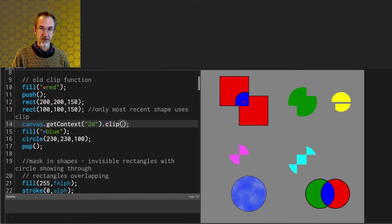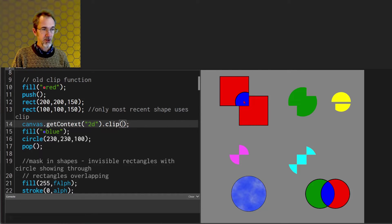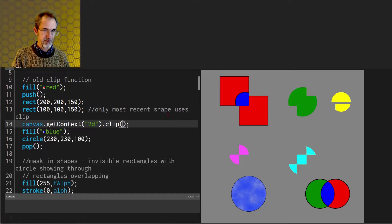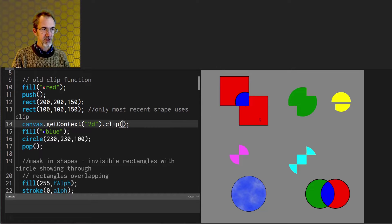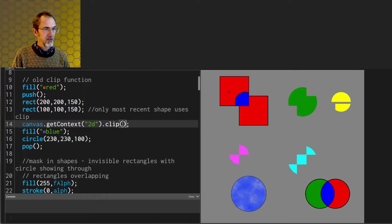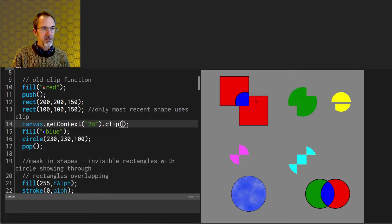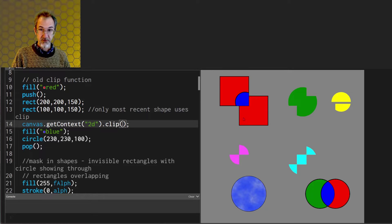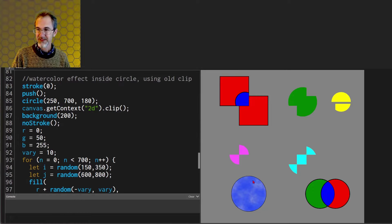The other thing to note about this clip function is that it only works on the most recent shape. So here I've drawn two rectangles. I drew this one first and then I drew this one, called the clip function and then I made the circle but the circle doesn't appear in this rectangle. It only appears in the most recent rectangle.